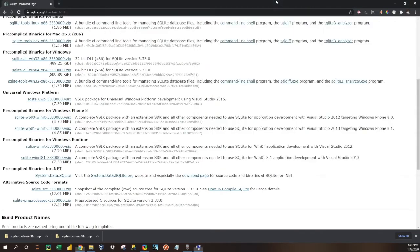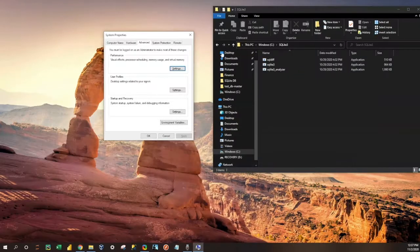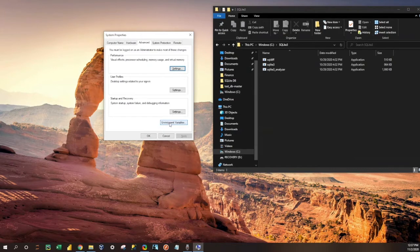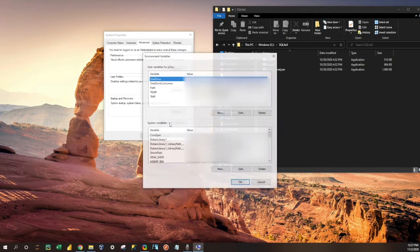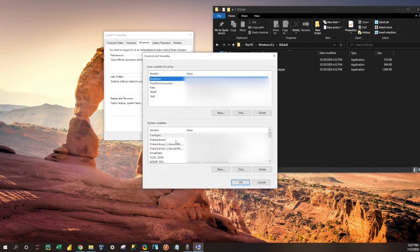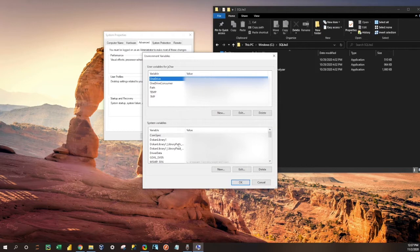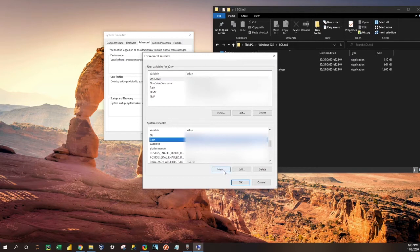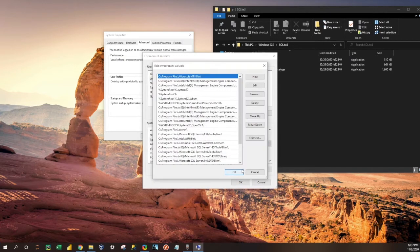I'm going to minimize this, and then you're going to see down here there's an option for environment variables, and we're going to click on that. Down here in the system variables, you're going to select the path and click edit.